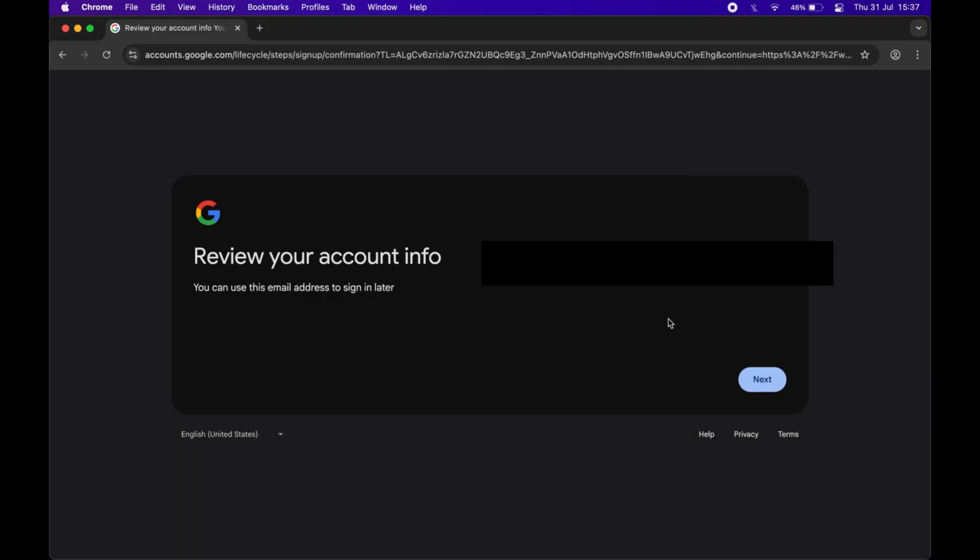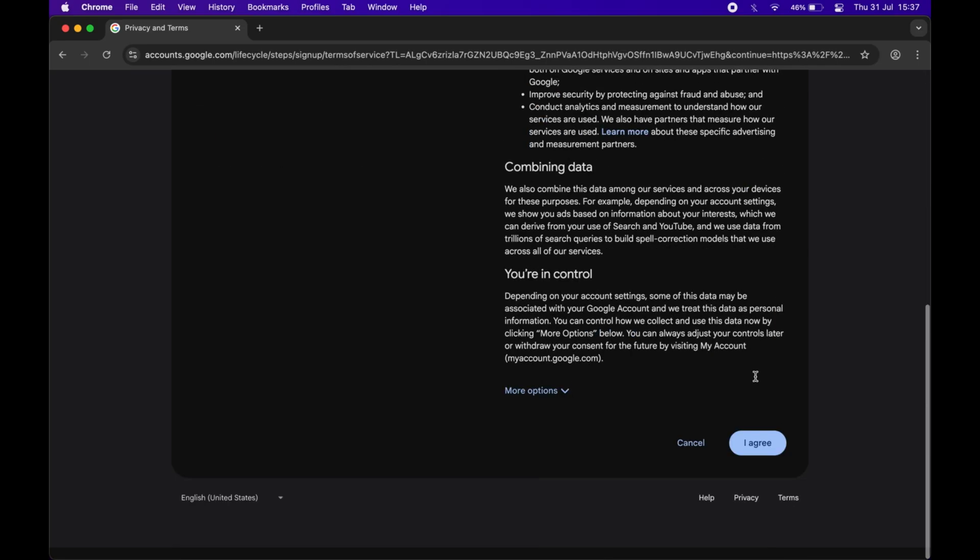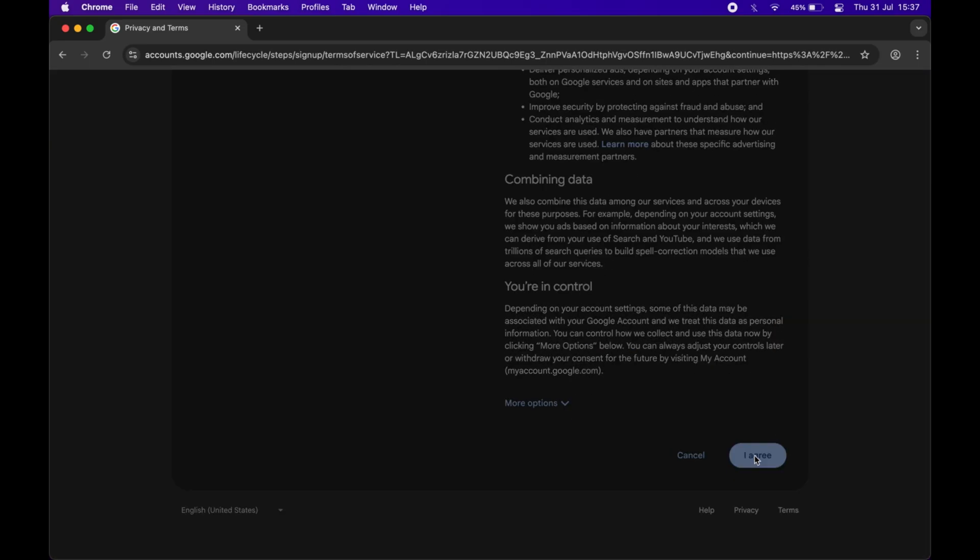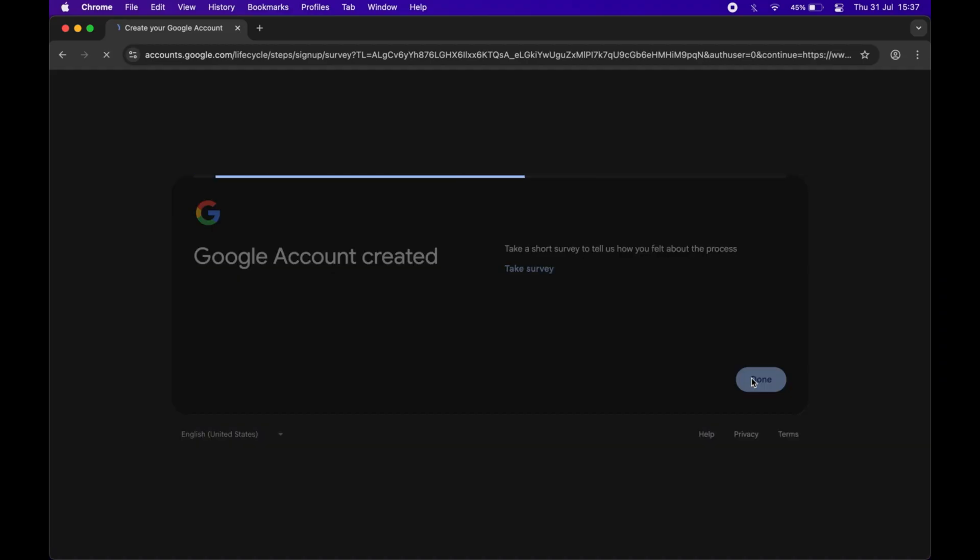And that's it, your Gmail account is ready. Now you can use it very easily. If this video helped you, please do not forget to like, share, and subscribe to the YouTube channel and also share it with your friends.